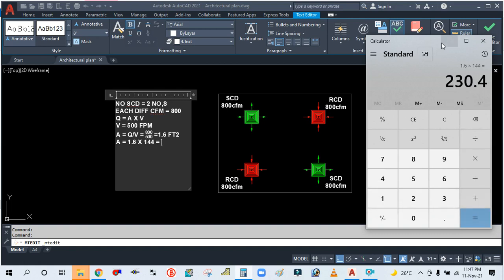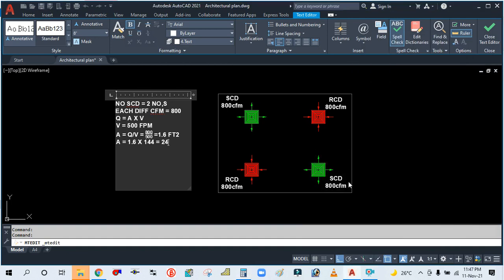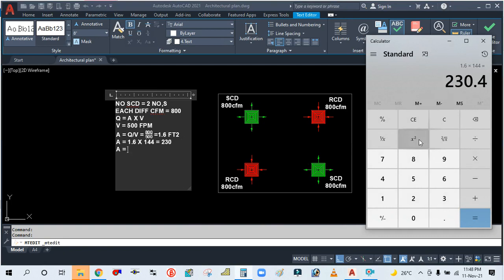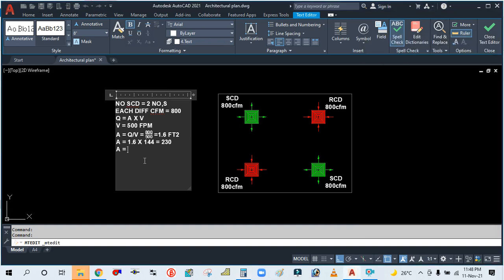So simply convert into the root. Simply click here square root, so you are getting 15 inches, 15.17. Consider the round value, so you can write 15 inch by 15 inch, the size of the diffuser.